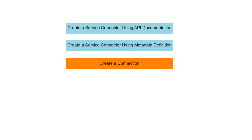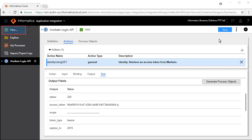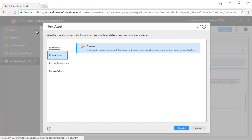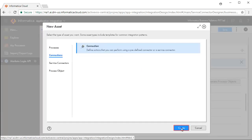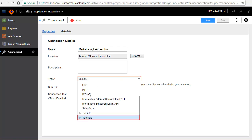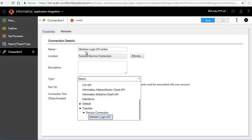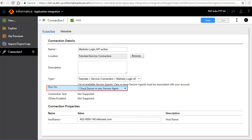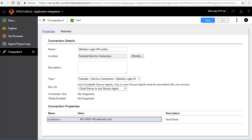We will now build a connection on top of the Marketo Login Service Connector that we just created. Click New. Enter Marketo Login API action as the connection name. Select the service type from the folders. Select Run on Cloud Server or any secure agent, enter the host name, and save and publish the connection.